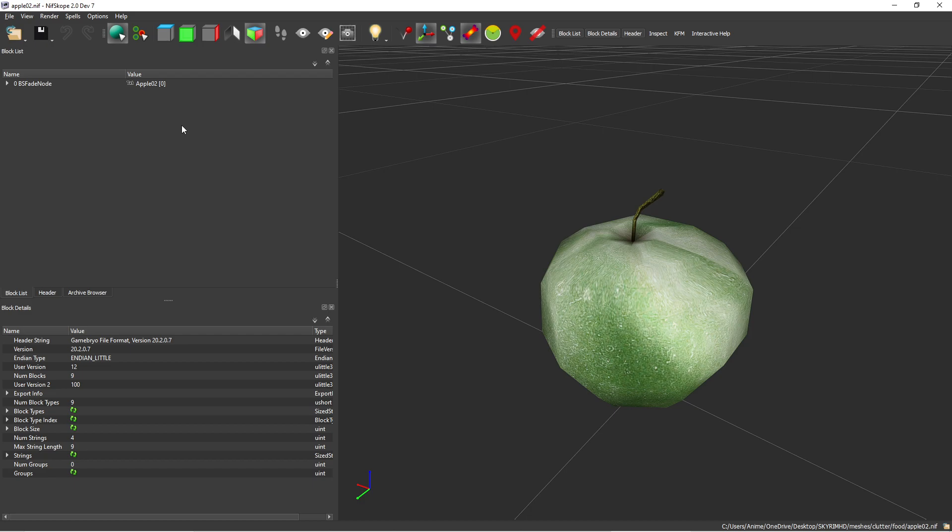A lot of times you'll use this for armor and weapons to give it kind of a shiny look, but let's say in a nice cavern I want to have apples but I want to make them look like they're frozen or something.